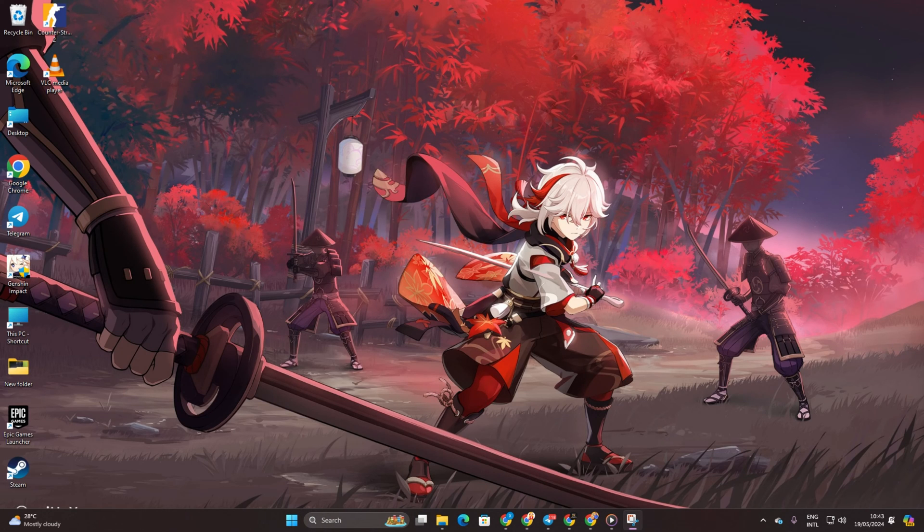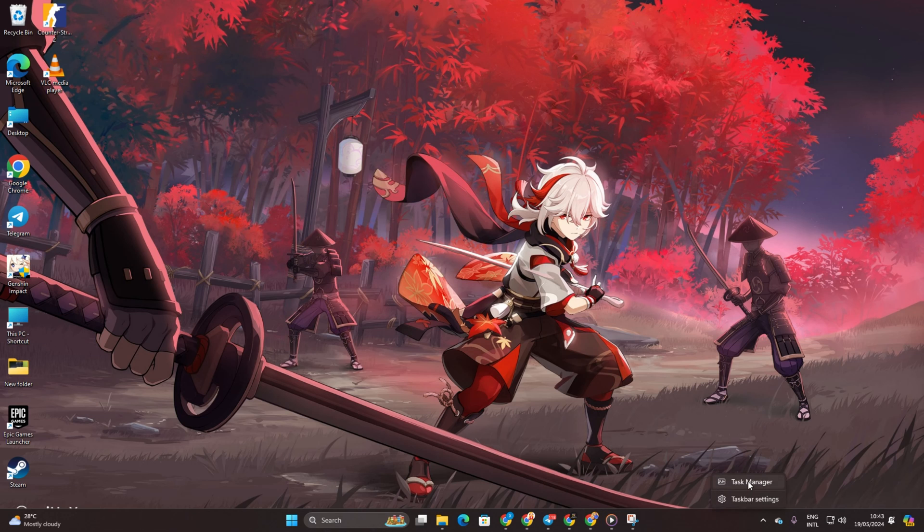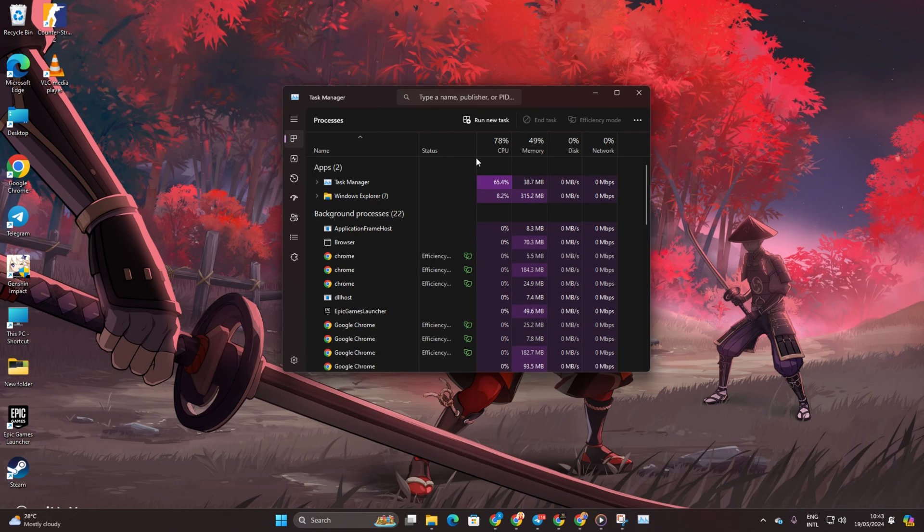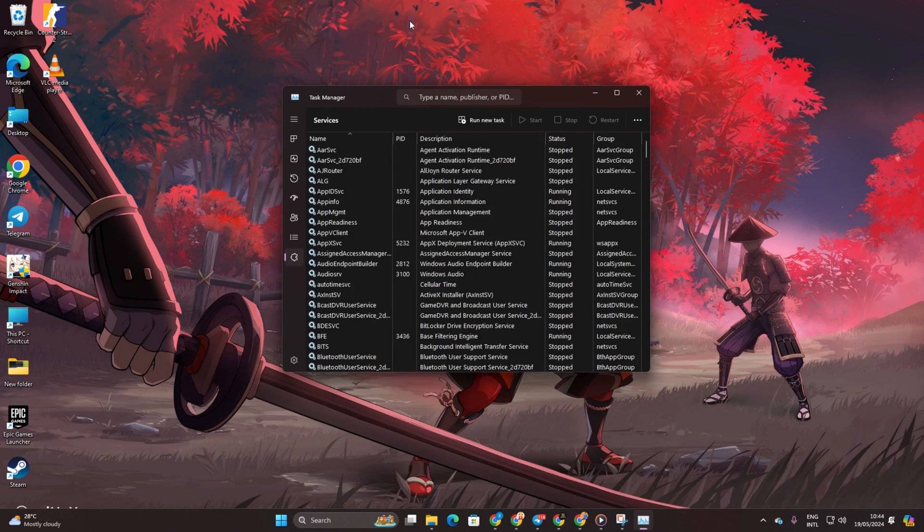Solution 3: Close other bandwidth-hungry apps. Right click on the taskbar and choose Task Manager. In the Task Manager, click on Network.